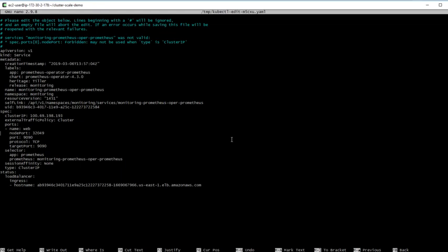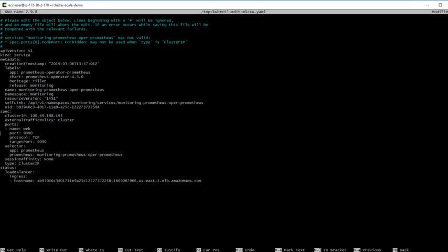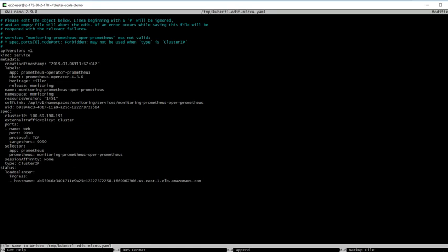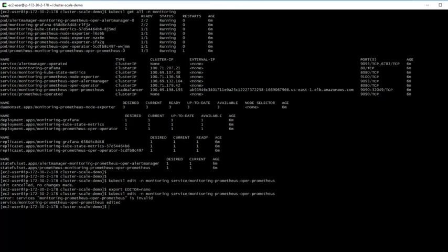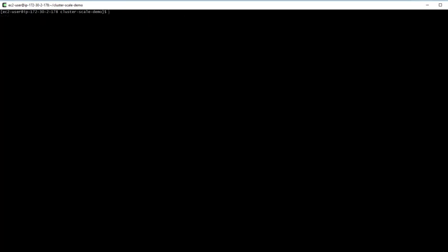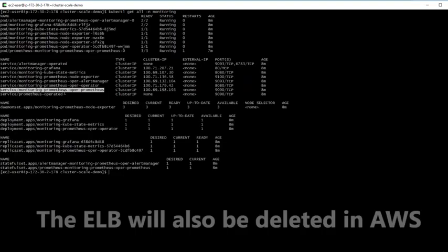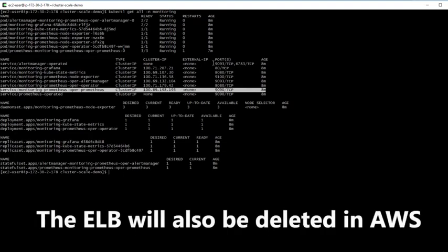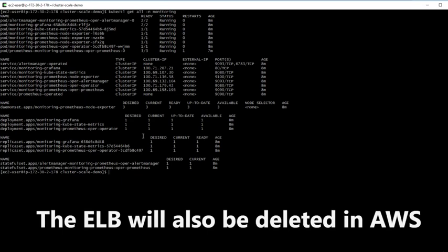We just delete that line. It's Control K in Nano, then Control O, Enter, Control X again - and that worked just fine this time. Let's repeat the kubectl get all and confirm that the external IP has now been removed from that service.